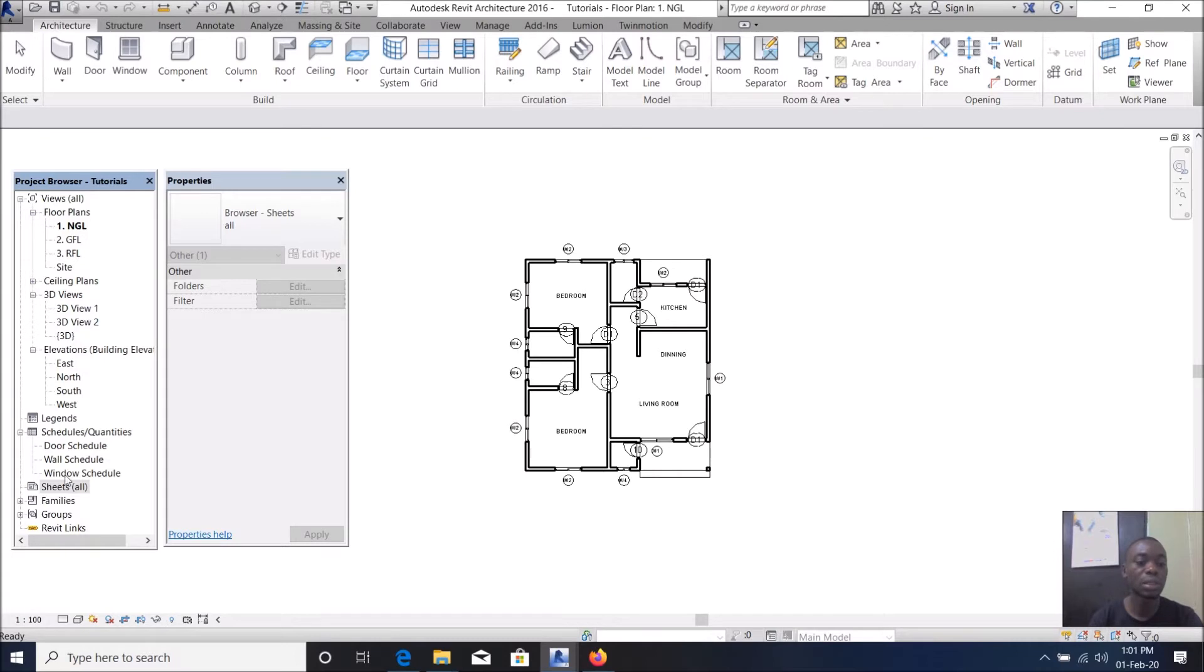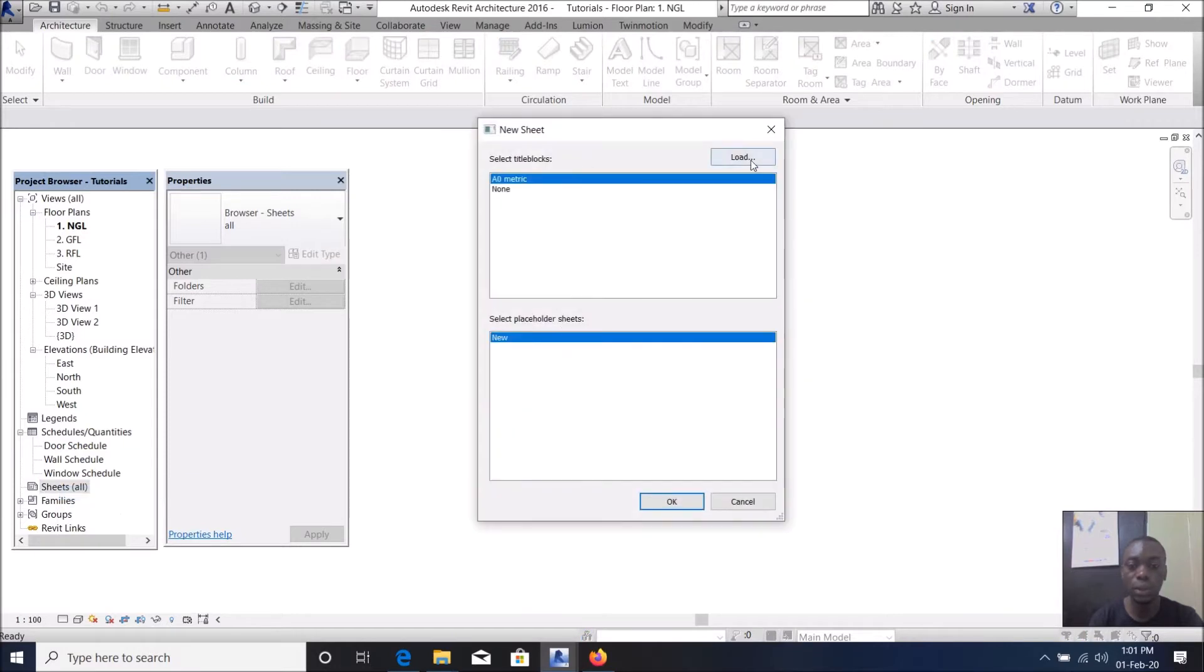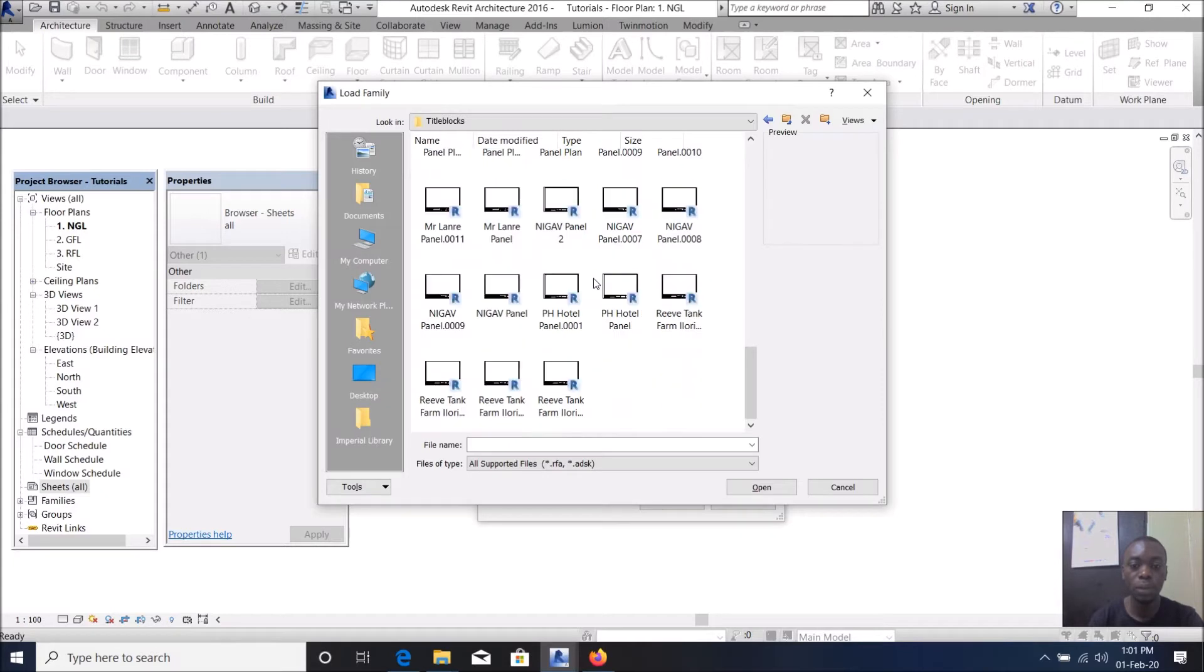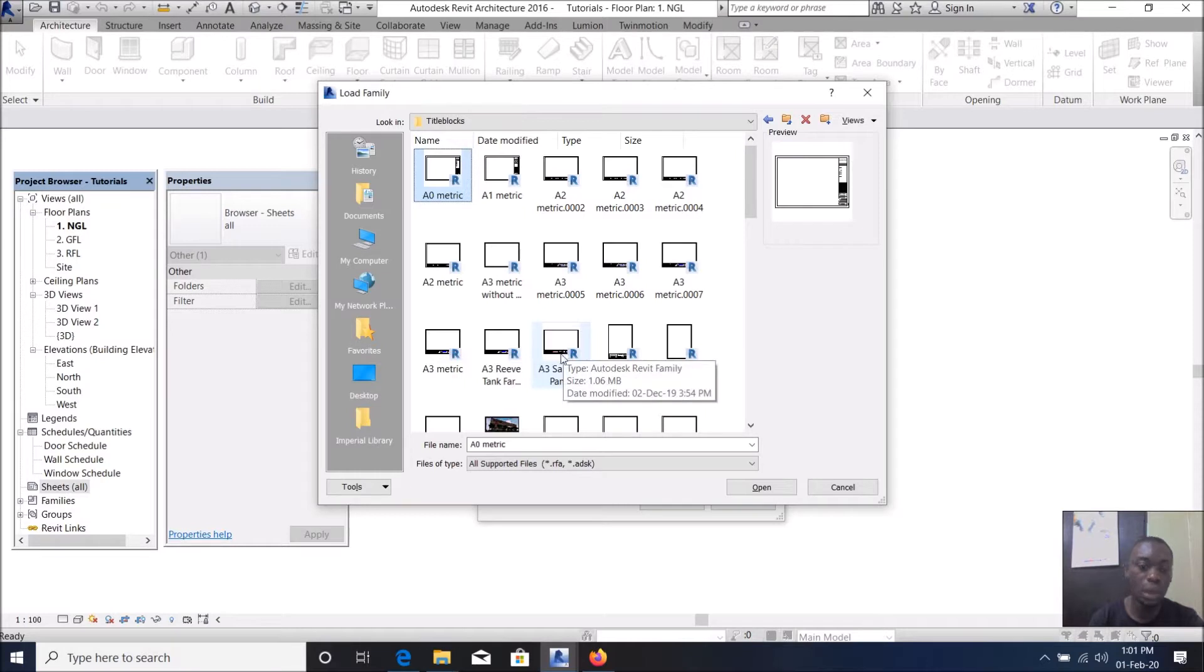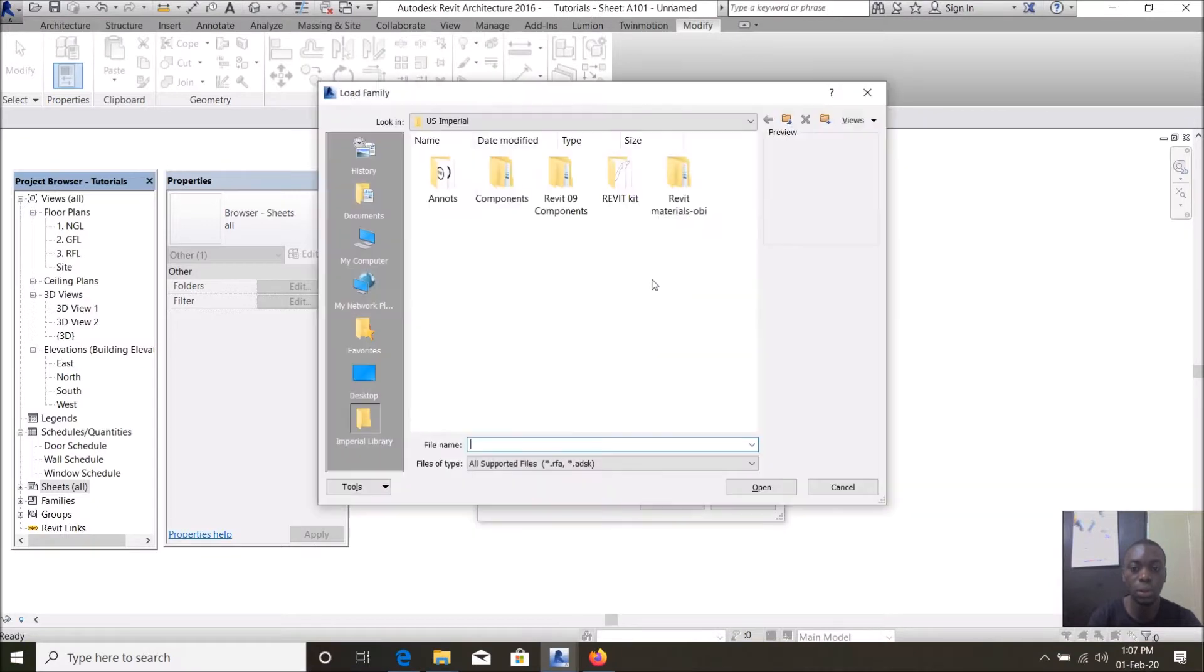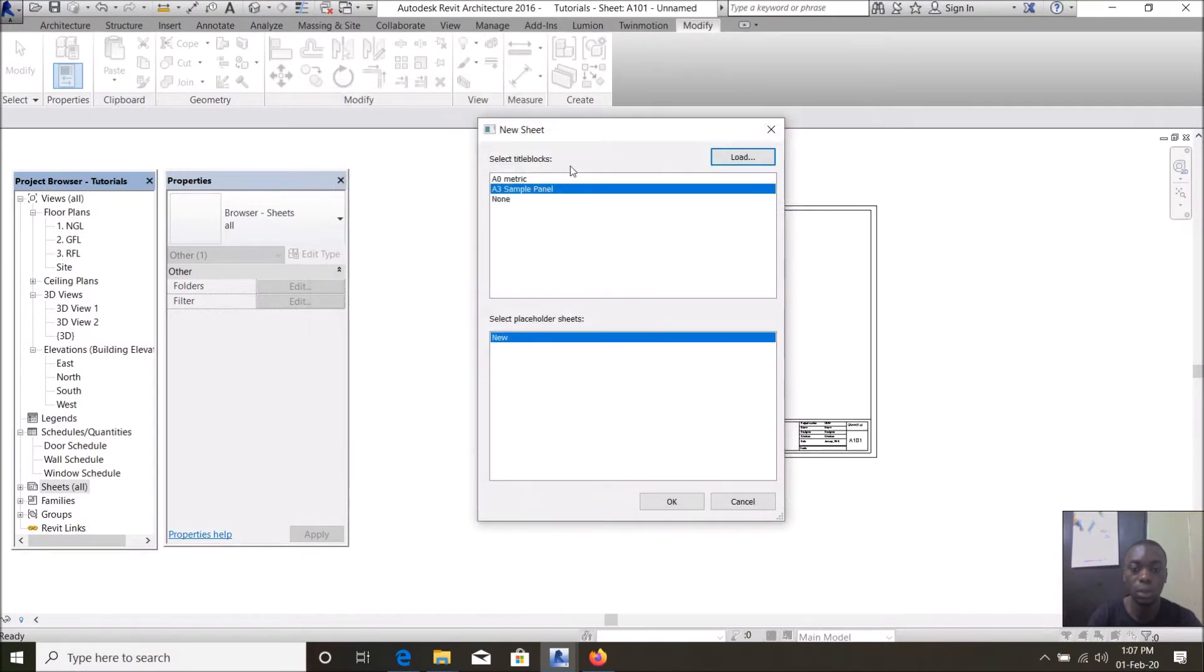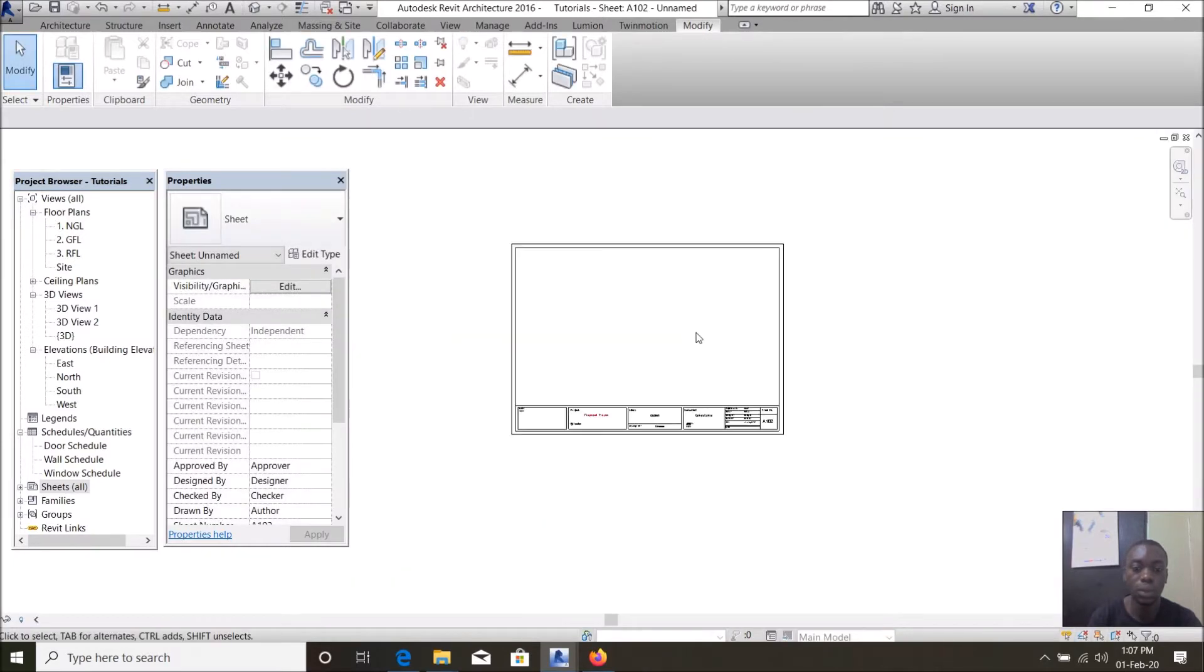So let's go straight to it. If you look at your project browser, there's a list of categories of tools or views. Go to sheets, new sheet, load to have title block file folder. I'll go to where I have a sample, I have A3 sample panel. Click on the title sheets you want to load, when you click on it you load it, say OK.